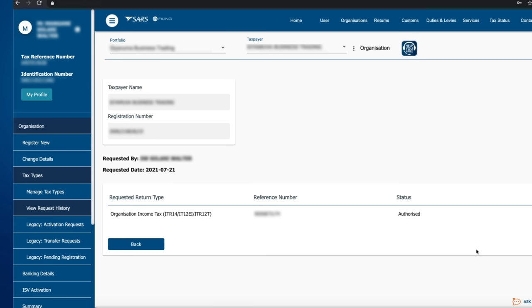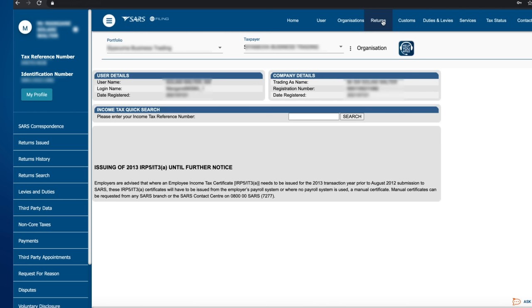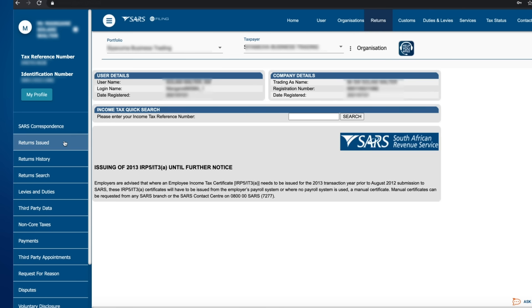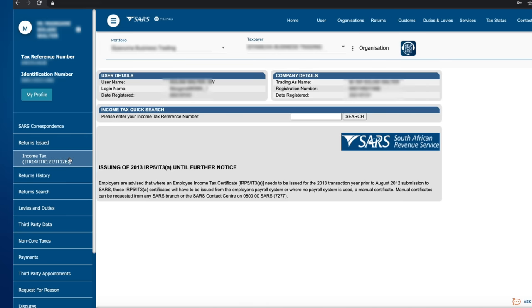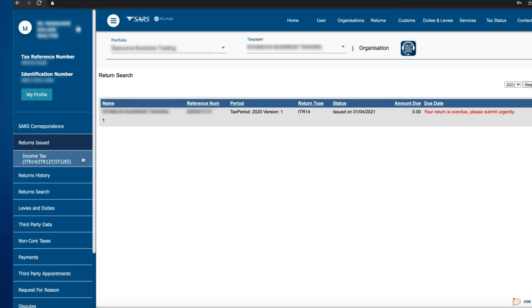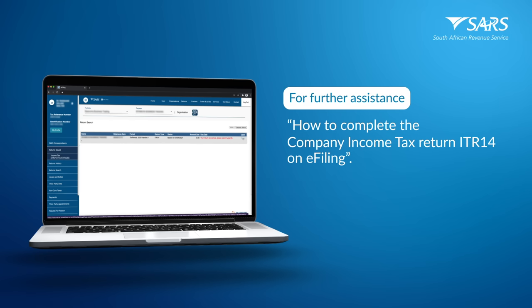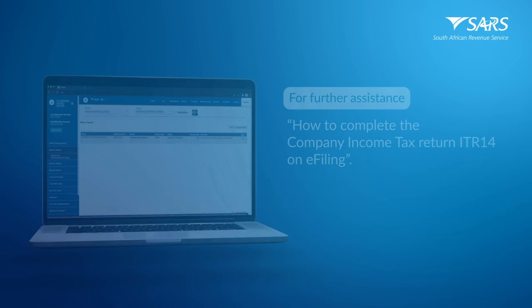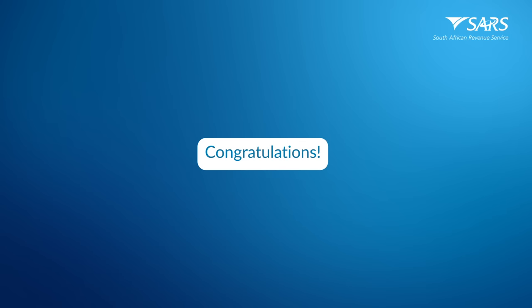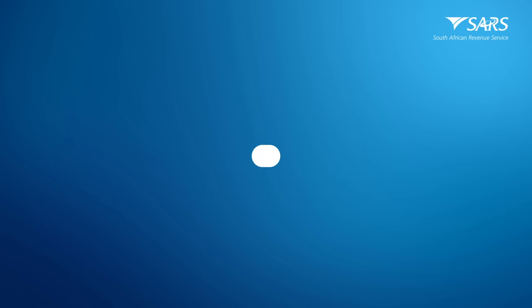Should you wish to access the company's tax returns, click Returns from the top navigation menu. Click Returns Issued on the left-hand side navigation menu. Click the Income Tax ITR 14 tab to access the return. For further assistance in completing and submitting your Company Tax Return ITR 14, refer to the external guide on how to complete the Company Income Tax Return ITR 14 on e-filing, available on the SARS website or watch the YouTube video on the SARS TV channel. Congratulations, you have successfully transferred the tax type.